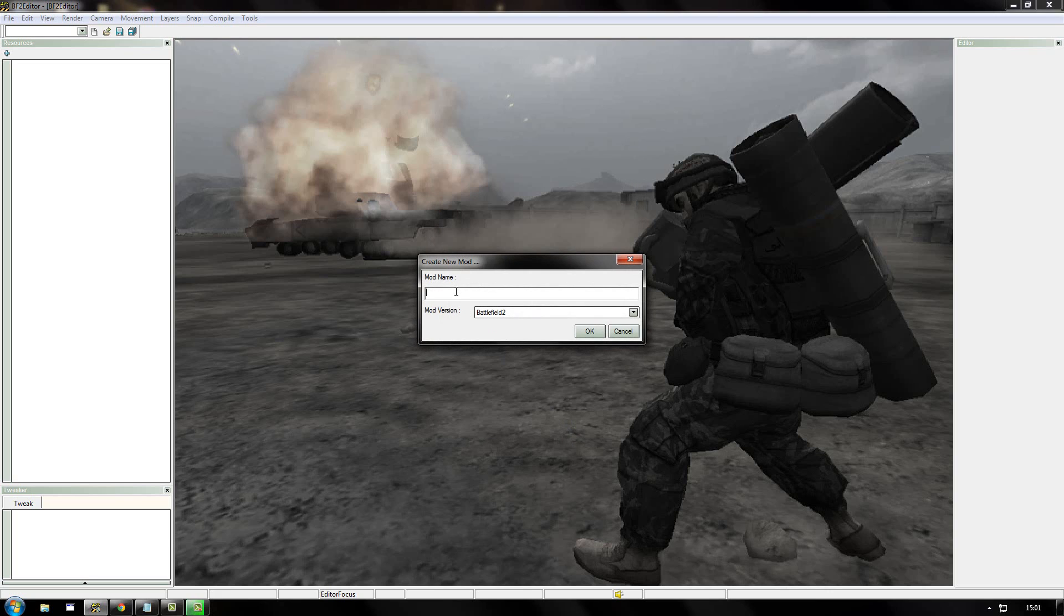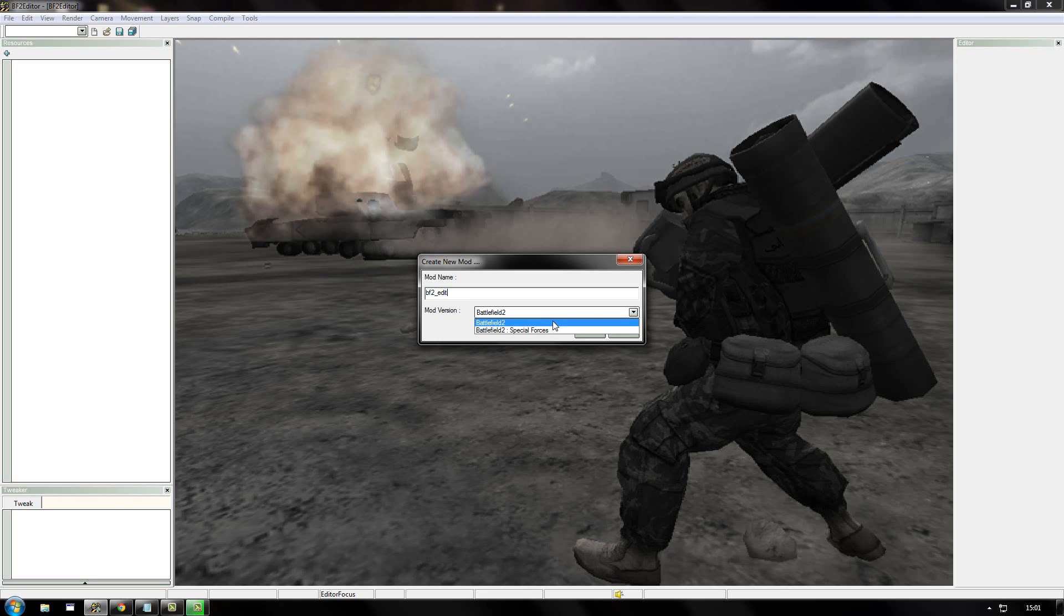Then you need to come up with a mod name. The simplest thing to do is just to call it bf2 underscore edit so you know that it's for editing. And then click ok. Make sure Battlefield 2 is selected, not special forces.